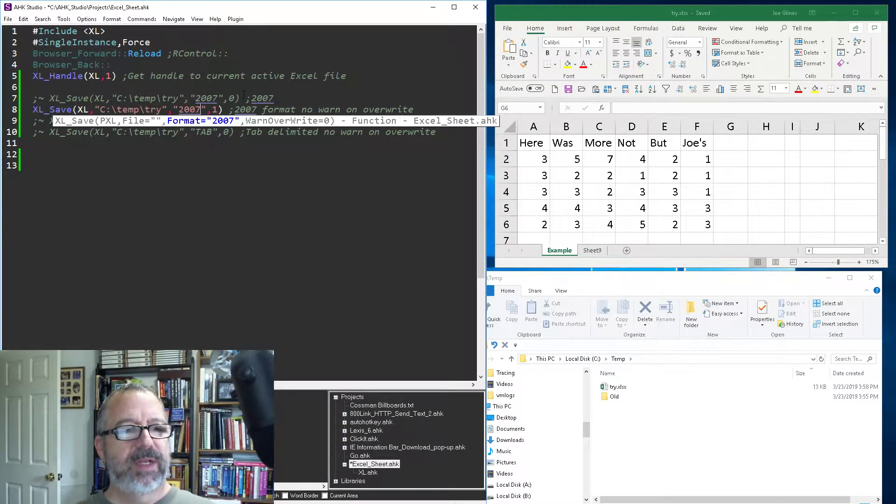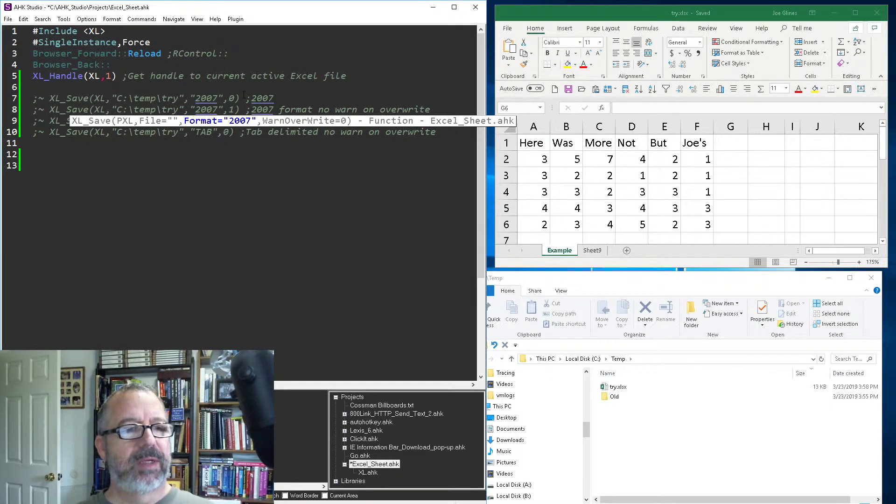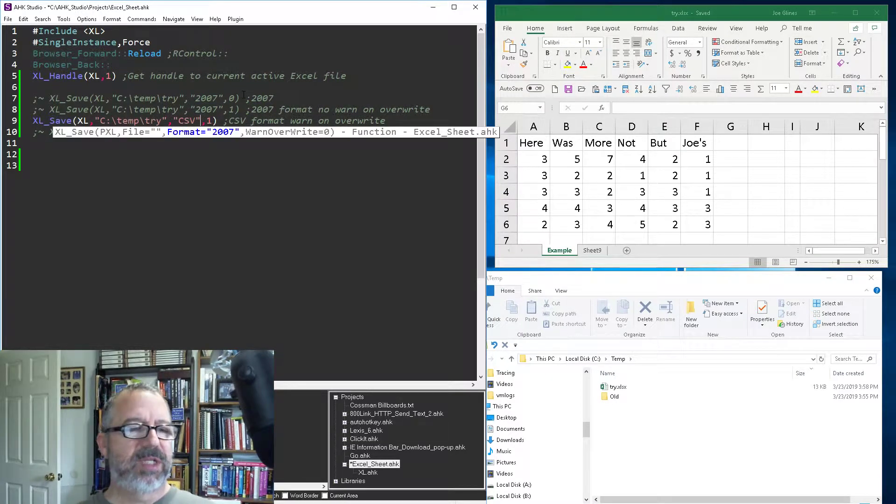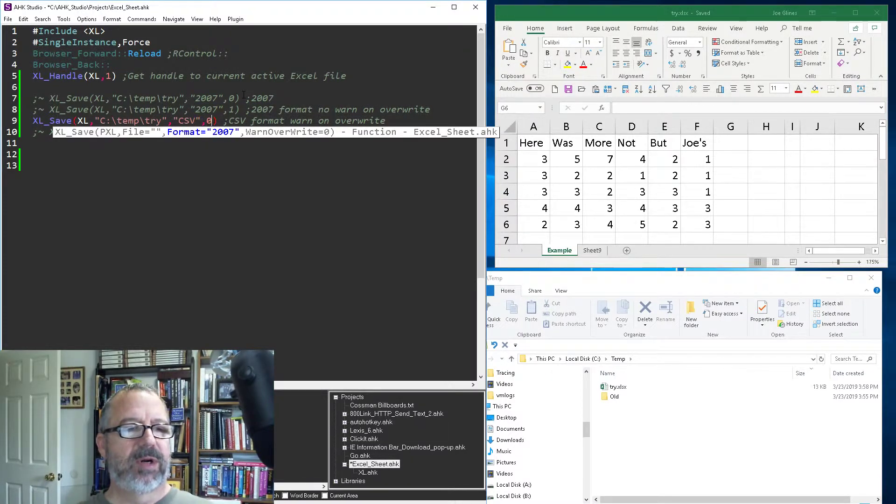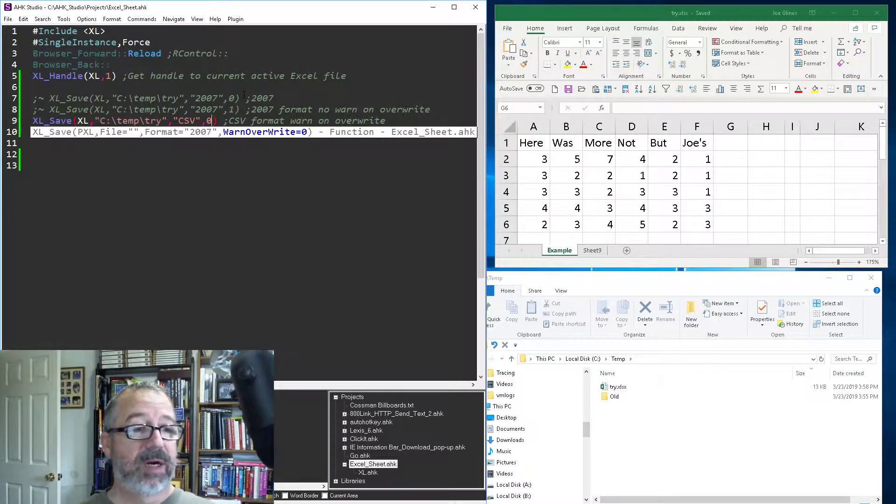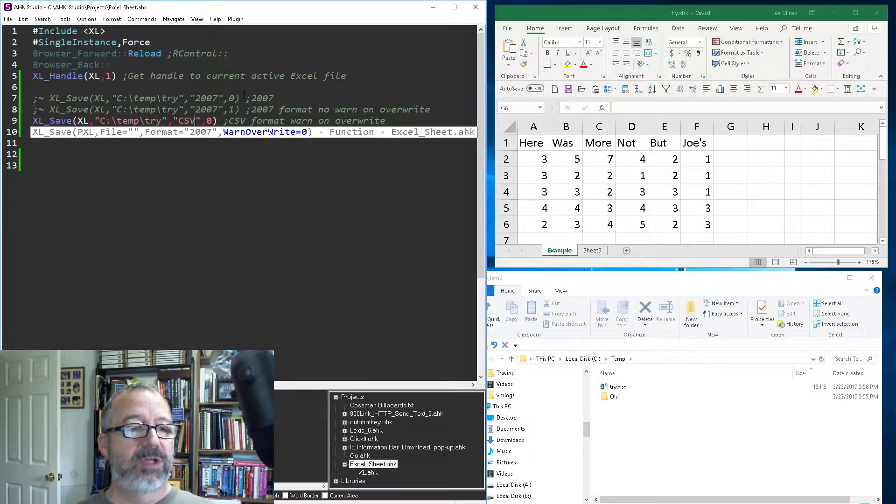But let's say you wanted to save it as a CSV file. Let's turn off this overwrite - not that it matters because there's no CSV file there. Save it, reload it.